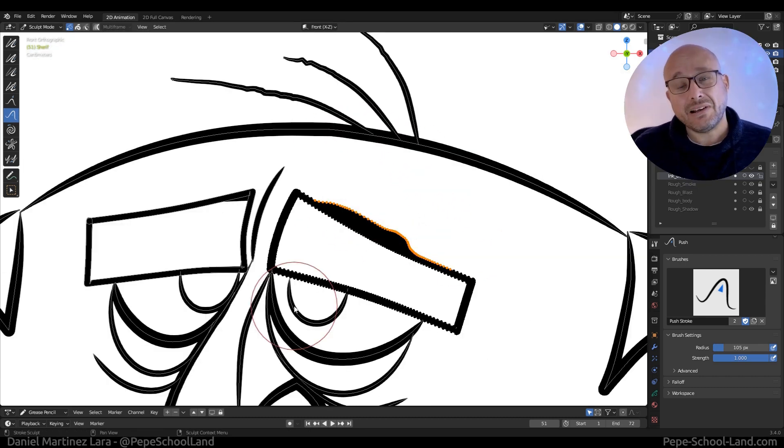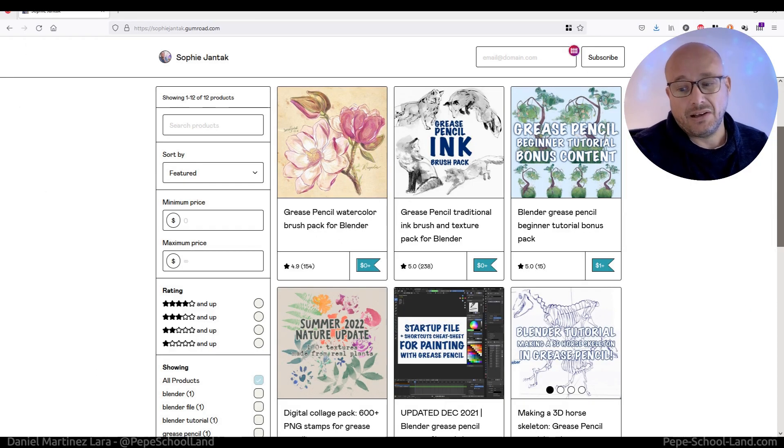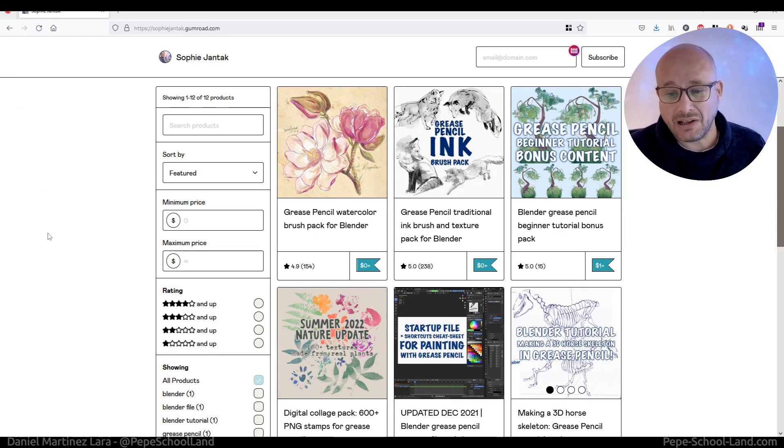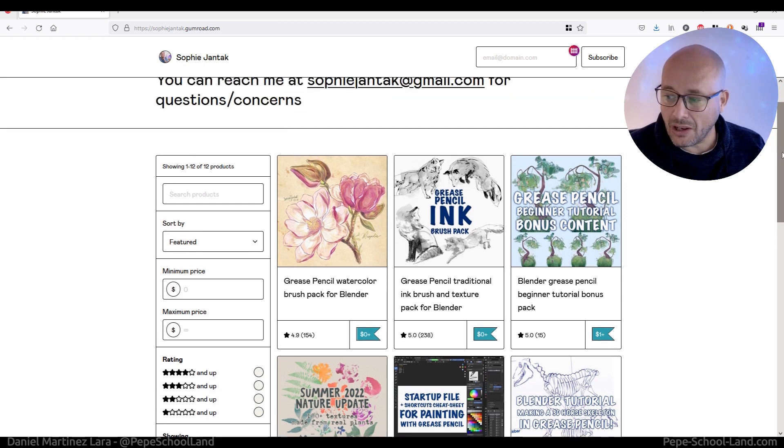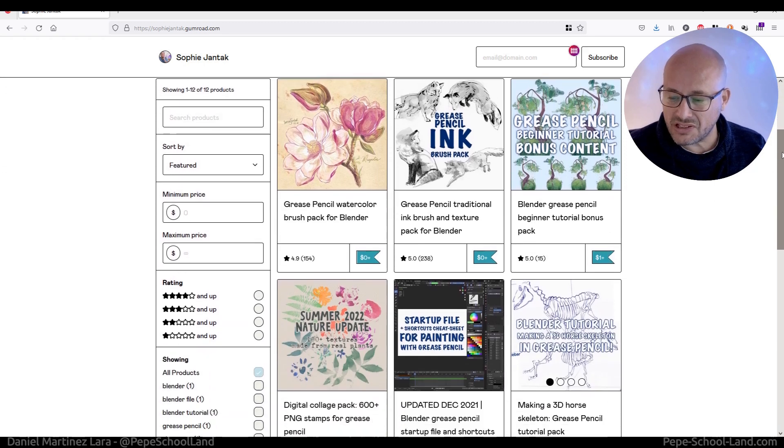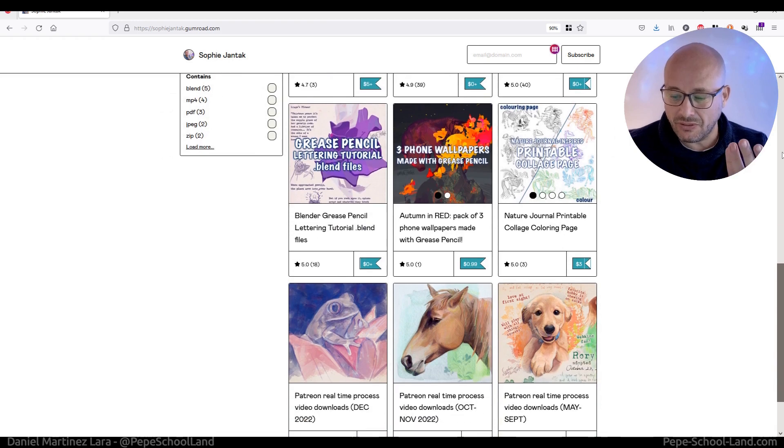And don't forget to follow Sophie and Tack. She has a YouTube channel, Patreon, and this Gumroad with a lot of stuff to create this beautiful art.